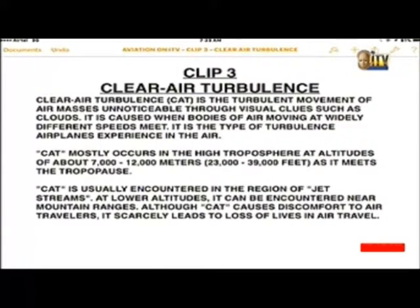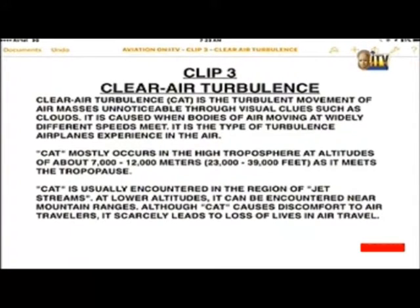Clear air turbulence, usually known as CAT. From here on, anytime you hear CAT, just know it means clear air turbulence. CAT is the turbulent movement of air masses, unnoticeable through visual clues such as clouds. It is caused when bodies of air moving at widely different speeds meet. It is the type of turbulence airplanes experience in the air. CAT mostly occurs in the high troposphere at altitudes of about 7,000 to 12,000 meters — equivalent to 23,000 to 39,000 feet above sea level — as it meets the tropopause.